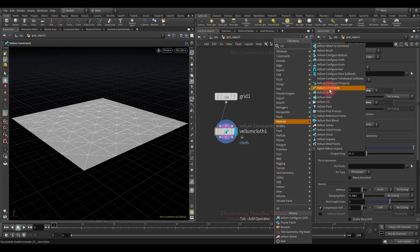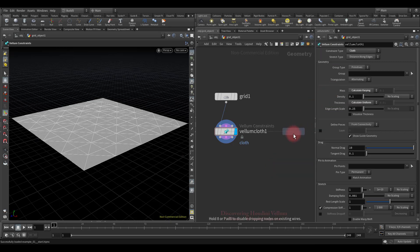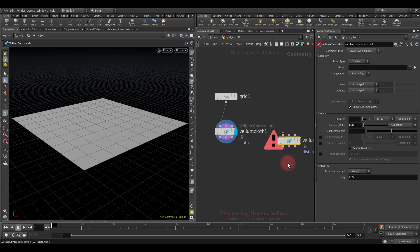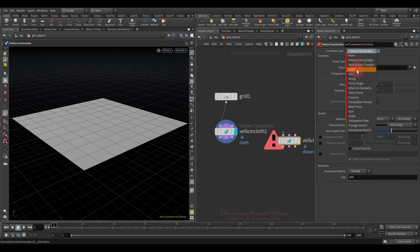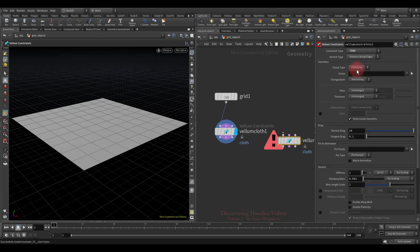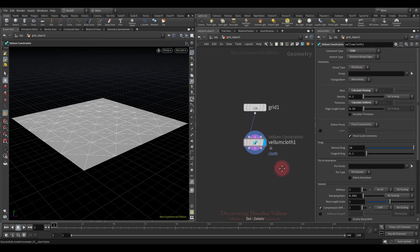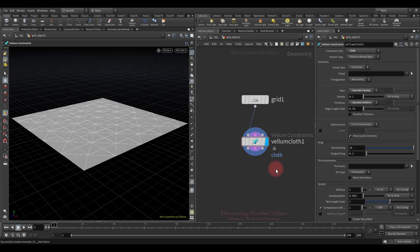That is you can always create a Vellum Constraint node and from here specify the type you need. It can generate almost all constraint types. Now let's discuss what exactly the Vellum Constraint node does.